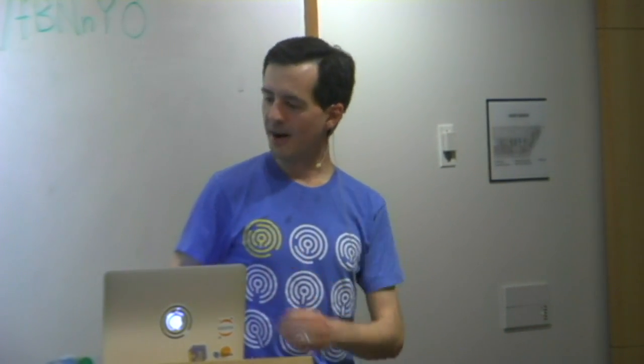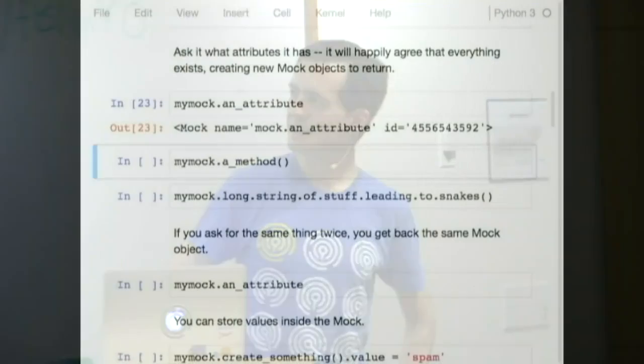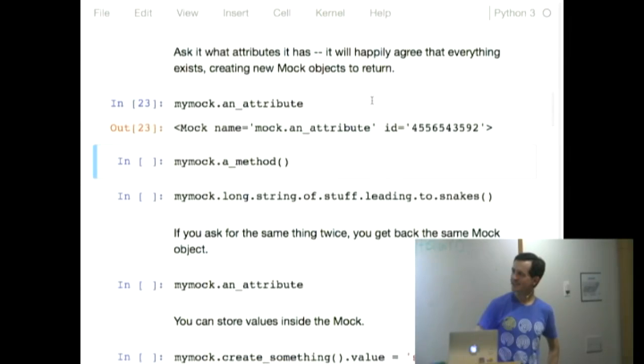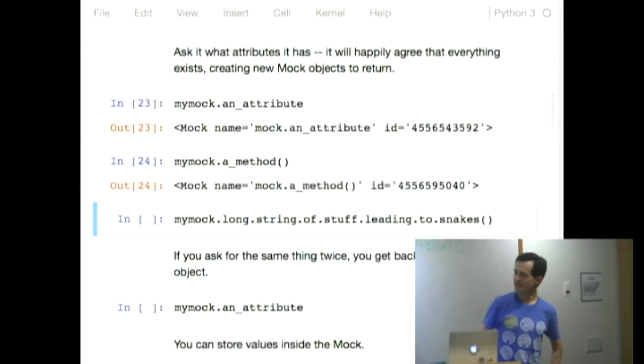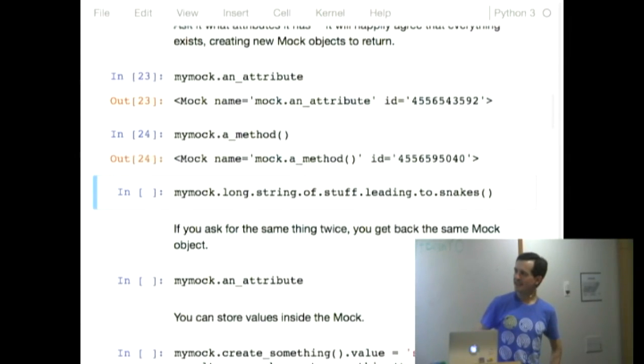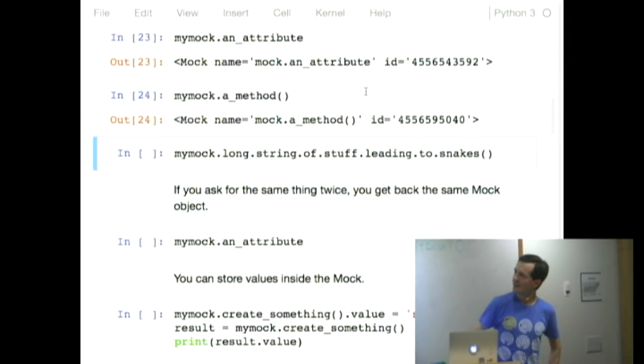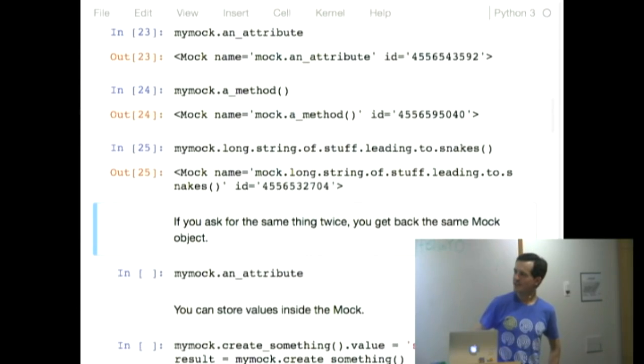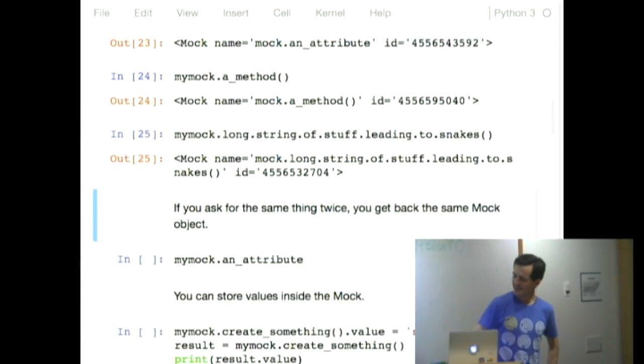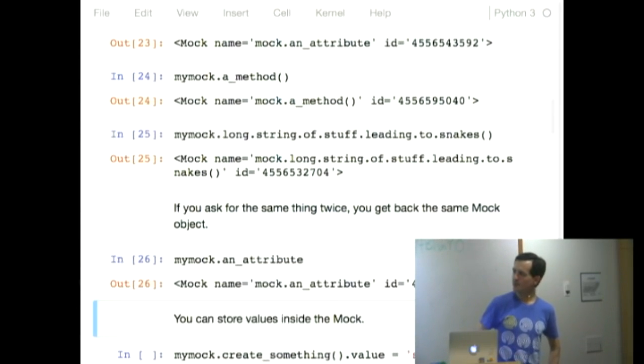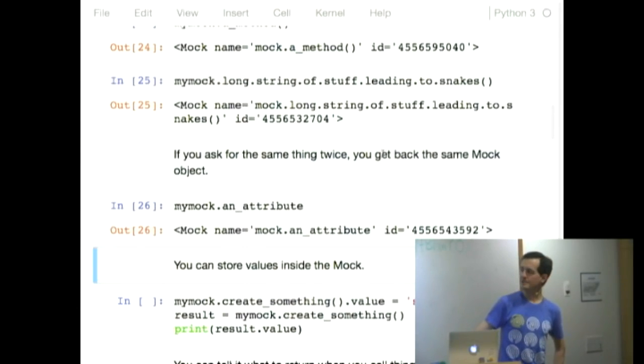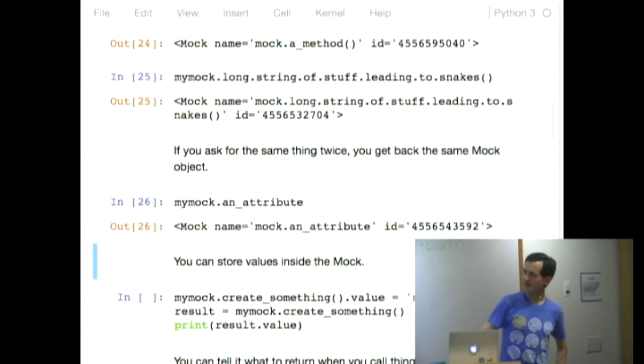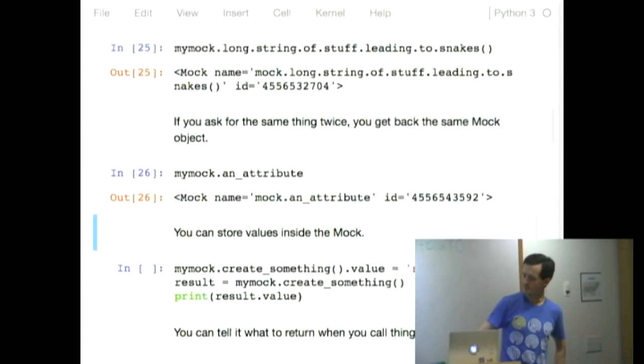The mock object. You create a mock object. Does it have this attribute? Oh, look, it has that attribute. What is that attribute? It's another mock object. You can pretend to call things, it gives you a mock object. You can call a lot of things, you get a mock object back. If you call the same thing more than once, you get the same mock object back. So you see there's an ID there. That ID is the same as the one a few things up.